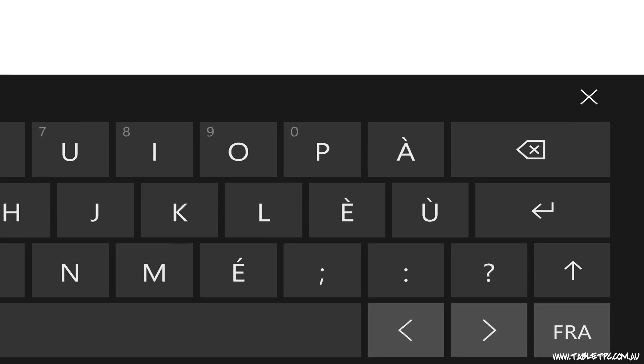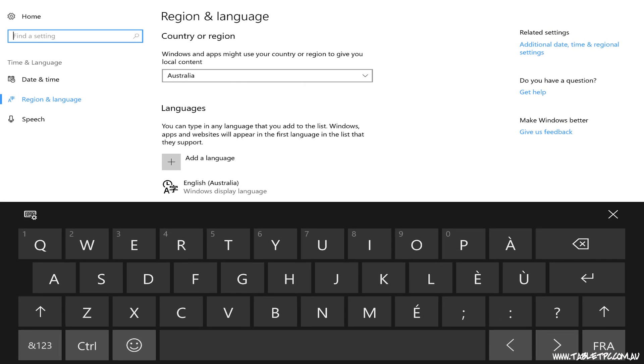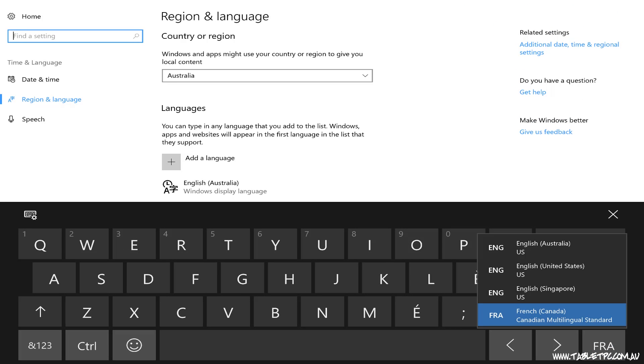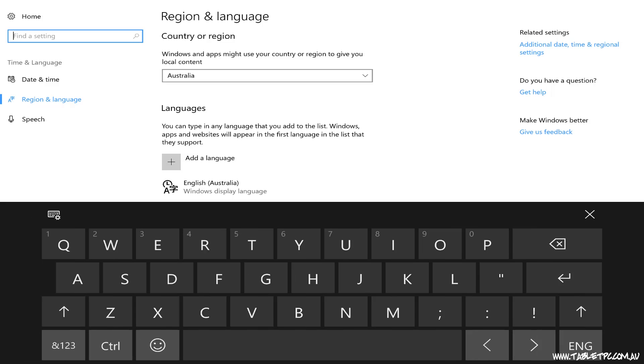When you're using the on-screen keyboard, you'll find a button in the bottom right-hand corner that allows you to toggle between different languages there as well.